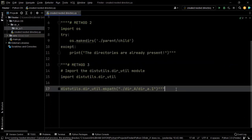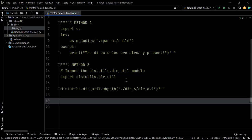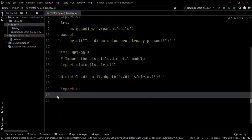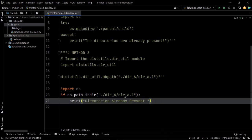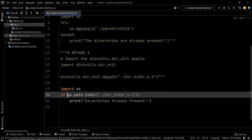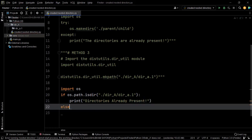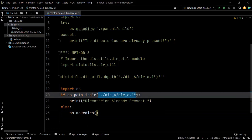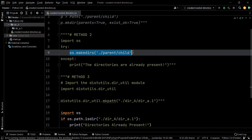There's another way to approach this problem if you are not comfortable with exception handling and do not want to use try and except blocks. We once again use the OS module. Within the OS module there is a method known as os.path.isdir which will help us check if a particular directory is present or not. If the directories are present, we simply print 'directories already present'. However, if the directories are not present, we use os.makedirs to create them — the same as we did in our second method.